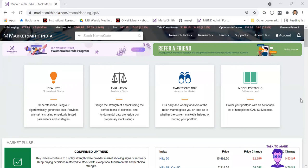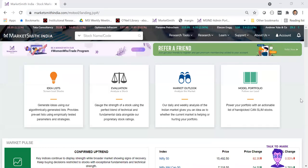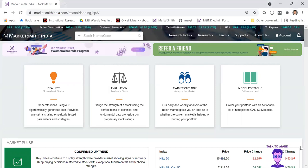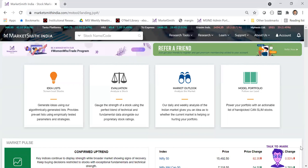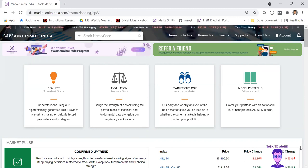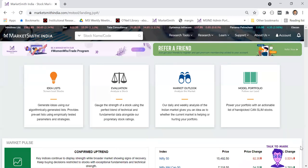There are four real segments in this product: idealist, evaluation, market outlook, and model portfolio. Idealist helps in screening the best stocks. Evaluation gives analysis of all 4,000-plus stocks in the Indian stock market. Market outlook is our take on the market, headed by Mayuresh Joshi and his equity research team, who also manage the model portfolio and send out daily market commentary to all users.